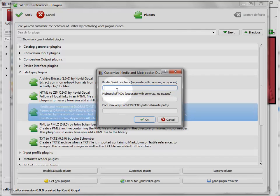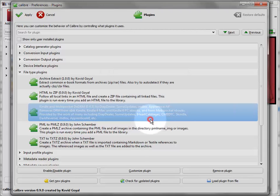On the Kindle plugin, you will have to go to the Customize Plugin and put the serial number of your Kindle here. That's what will allow the software to remove the DRM.